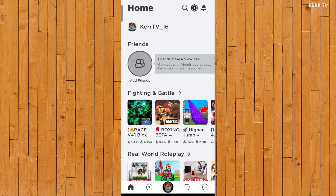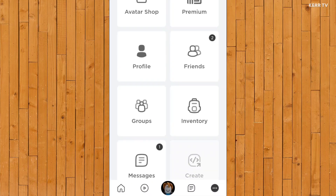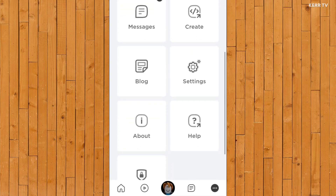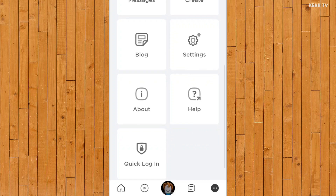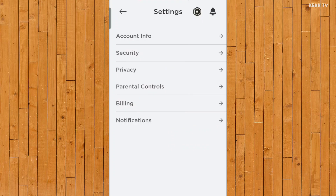Here on your Roblox account, you need to go to More by clicking on the circle icon at the lower right corner. Then scroll down and find Settings. Here, go to Security.